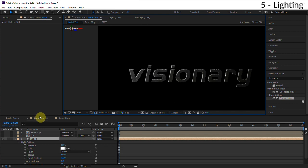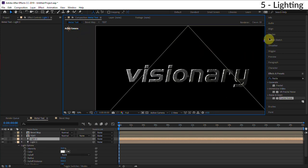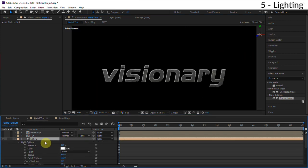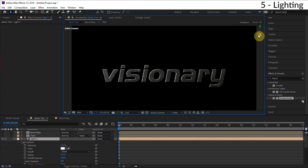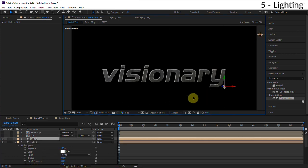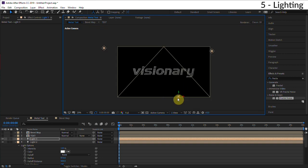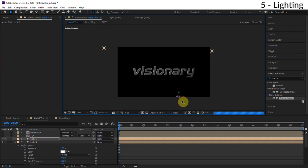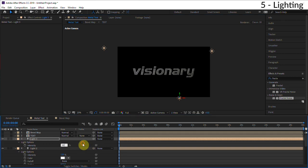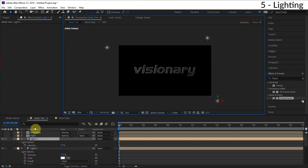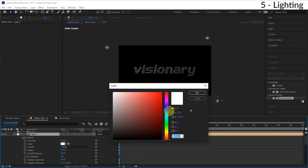And then we can also duplicate this light and hit Ctrl or Command D. Let's move this maybe over here and turn down the intensity of this light. Maybe I could even duplicate this again, put one at the bottom for kind of more of an ambient light. Maybe I push this forward in Z space so it lights the front of the effect. Then we'll turn down the intensity of this, so maybe 50. Even make this bottom light a different color, like say blue.